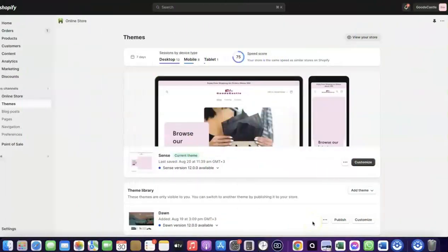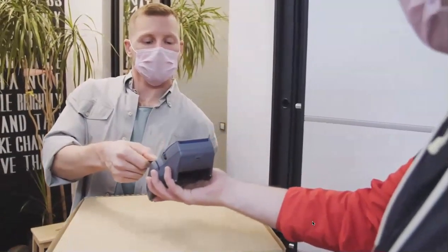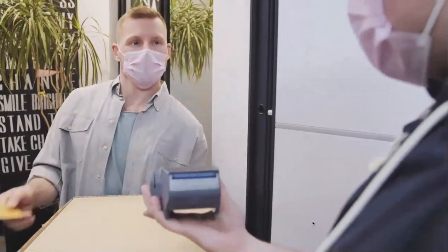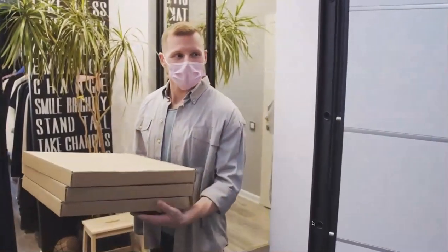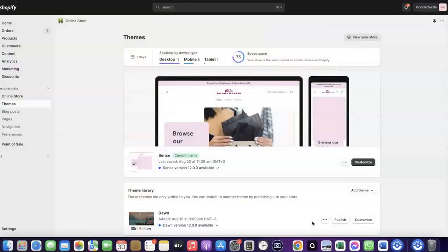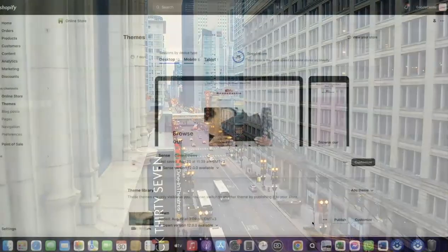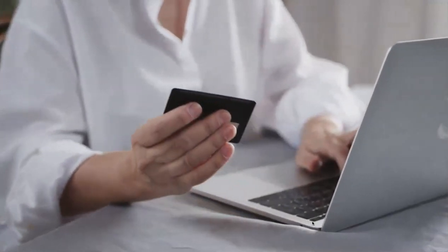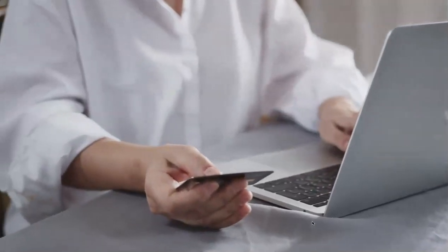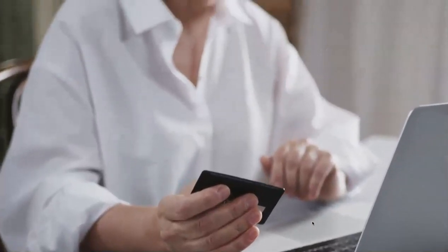Welcome back. In today's video I'm going to show you how you can set up Shopify Payments to receive payment from your customers. For example, if you want to start an e-commerce business or launch your dropshipping store and target countries like the US, UK, or Canada, you need a payment method that enables you to receive international payments from customers in whichever country you're targeting.